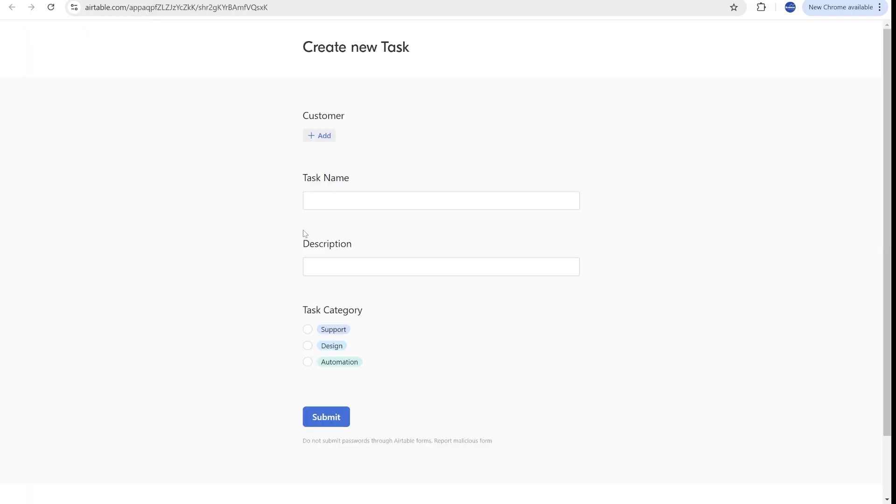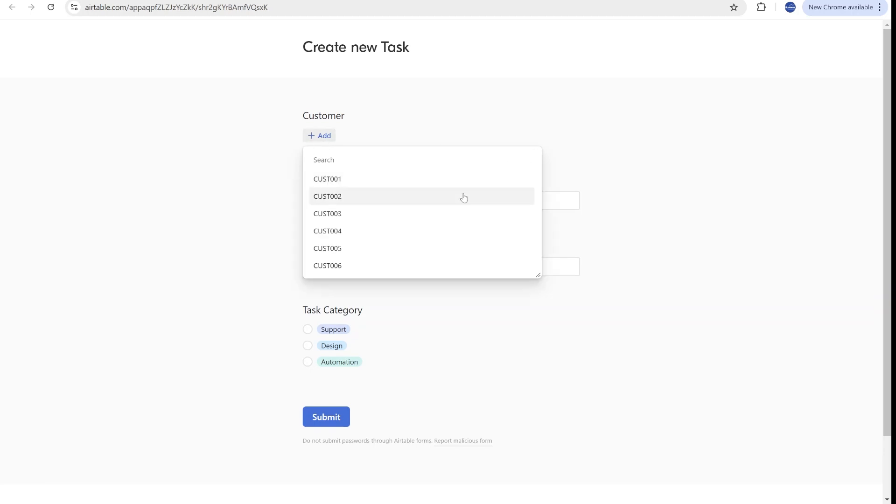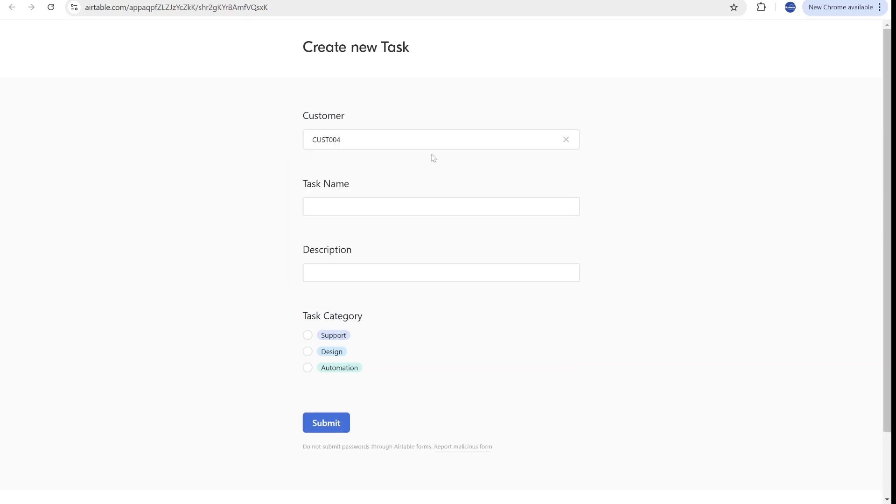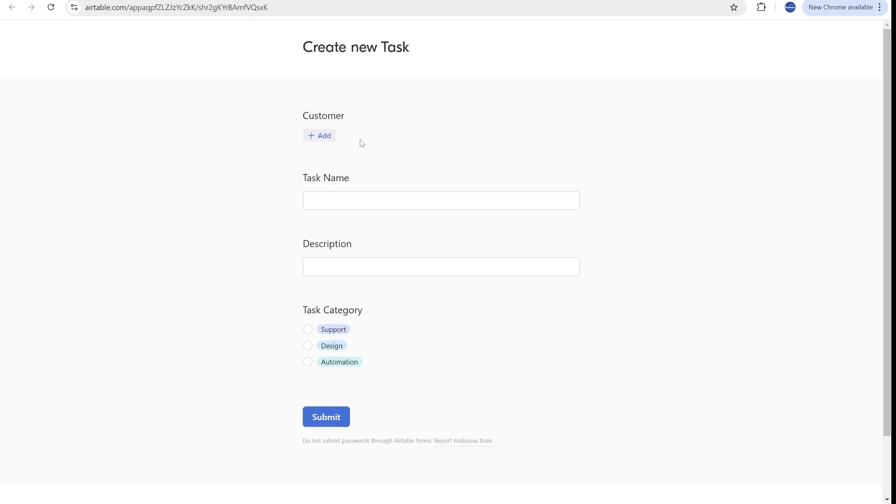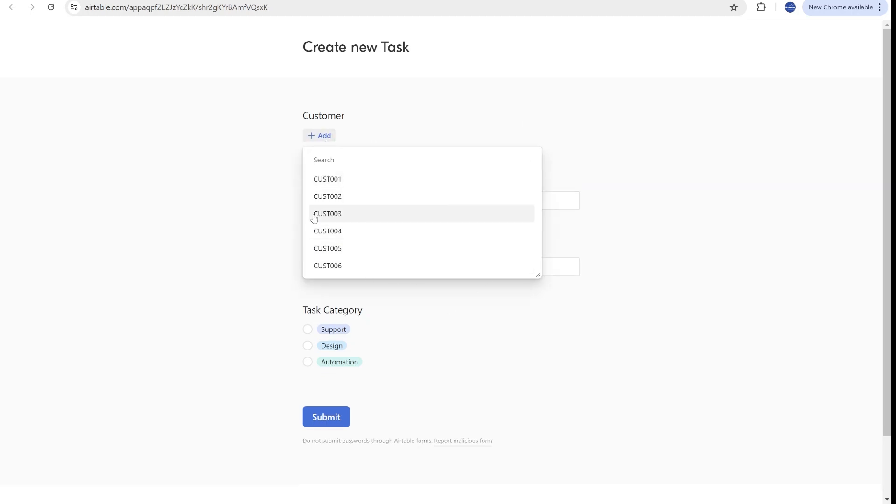So if we would be using Airtable forms for that, you'll often see drop-down over here, and it is not sometimes advisable to be disclosing other customers or other records that you might have because you might not want other customers to know what specific customers you're working with. There are some privacy data considerations here.